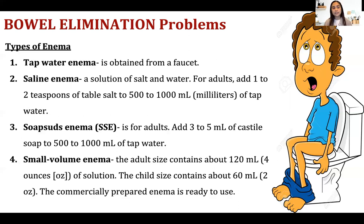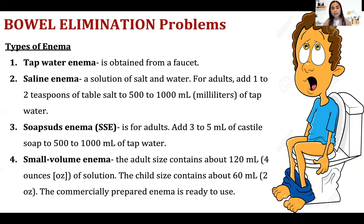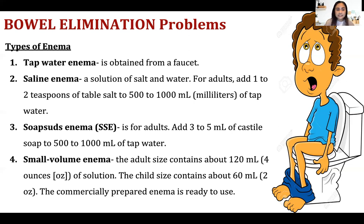There are different types of enemas. Tap water enema uses water obtained from the faucet. Saline enema is a solution of salt and water — for adults, add one teaspoon of table salt to 500 to 1,000 ml of tap water. Soap suds enema uses castile soap added to 500 to 1,000 ml of tap water and was used more in the older days.